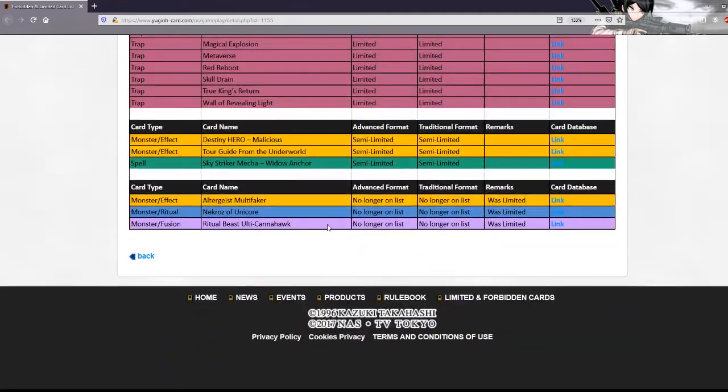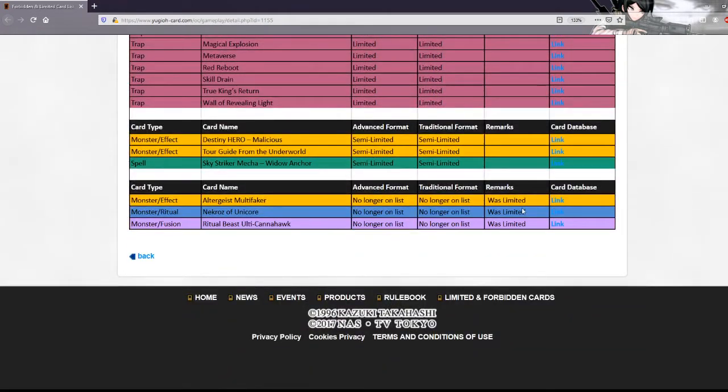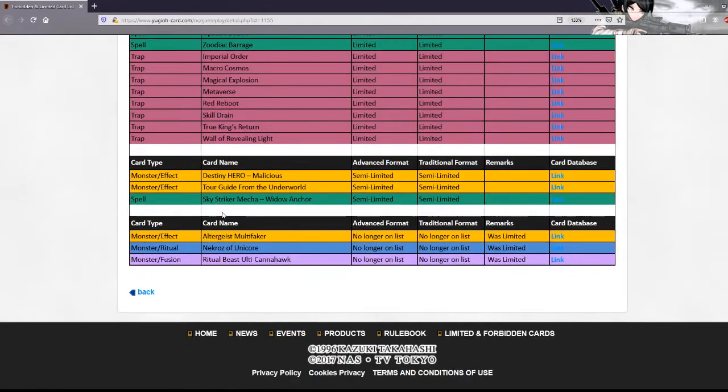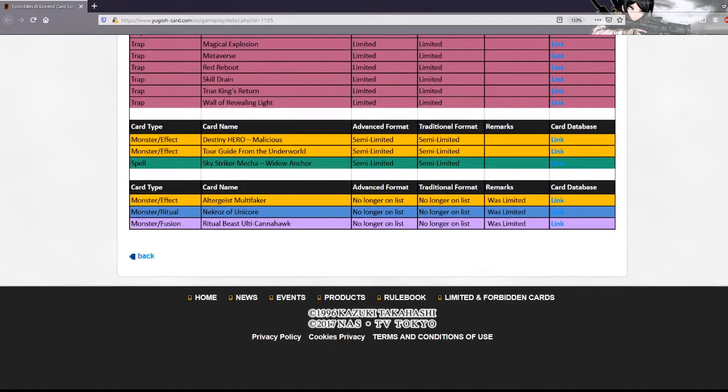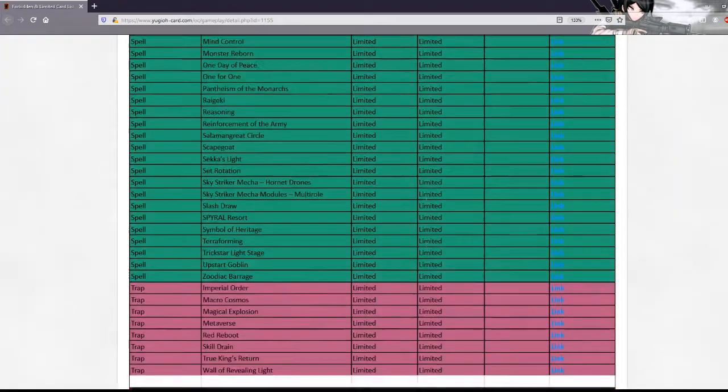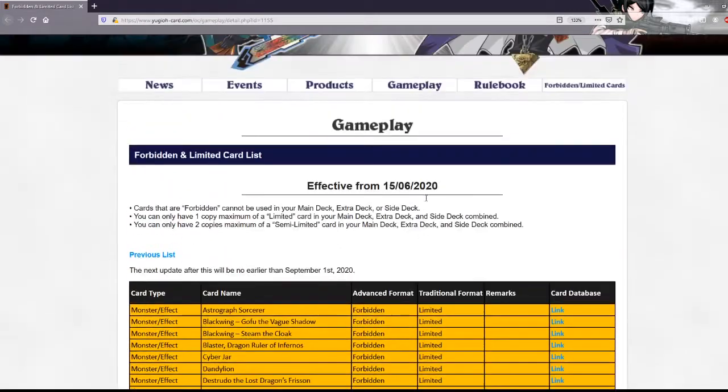Why the fuck is this thing back to 3? It makes no sense. I guess Anaconda to 3. Okay, cool. Not gonna do anything. Well, it's gonna do one thing. Sell the fuck out of Dragma, so well played there. Multifaker to 3 makes no sense either, but that's it.